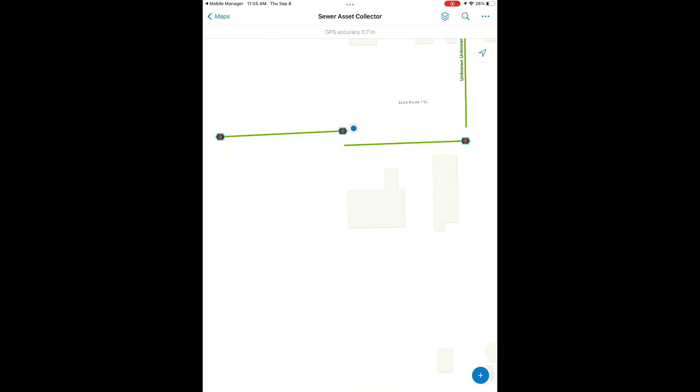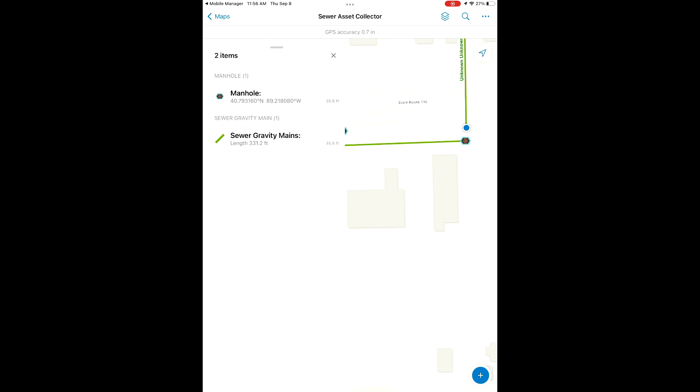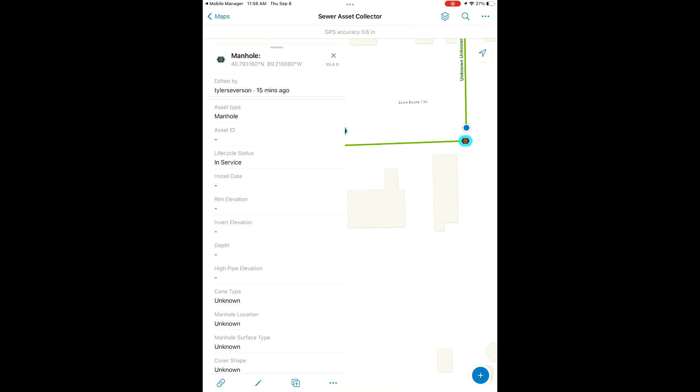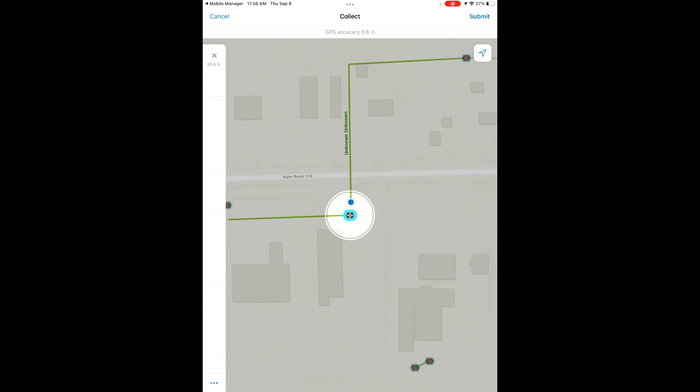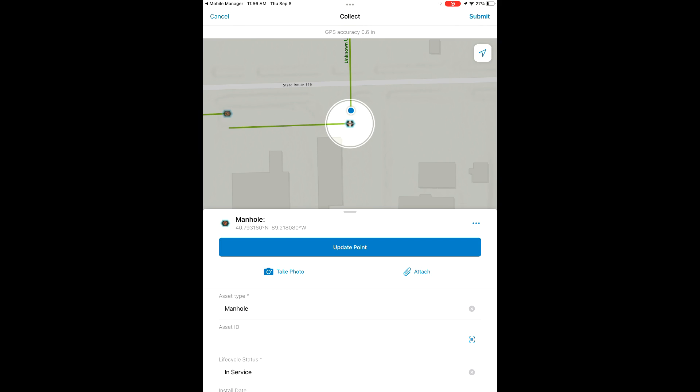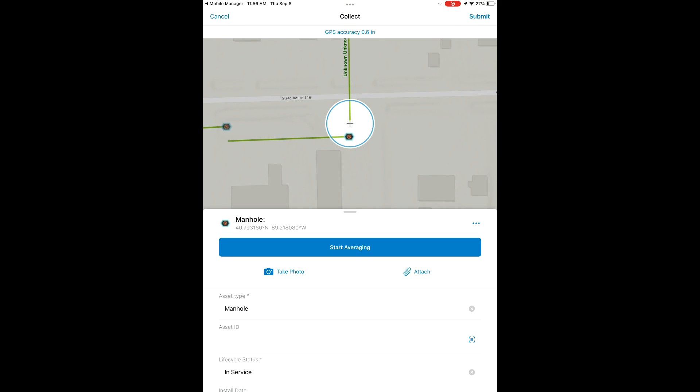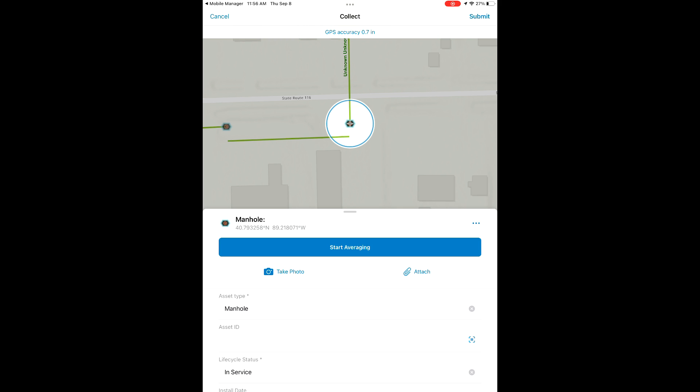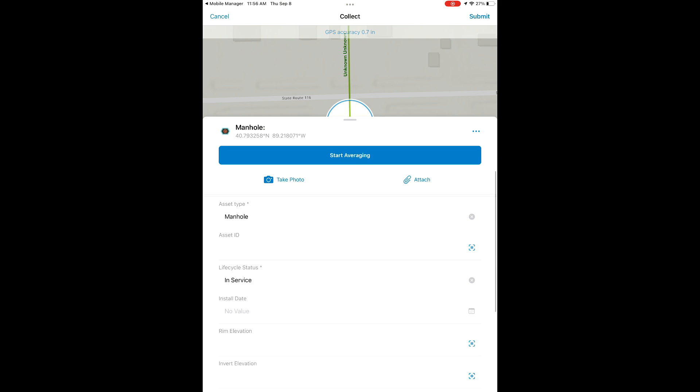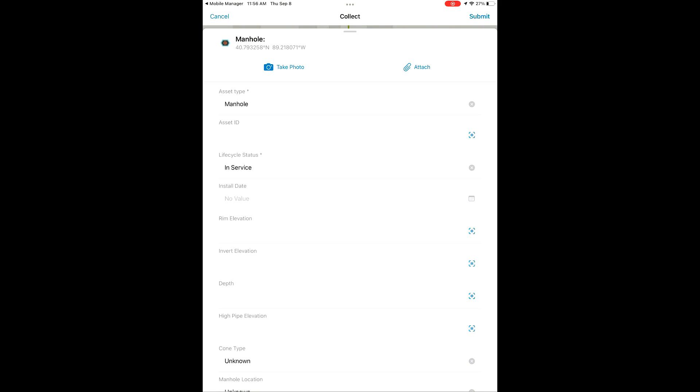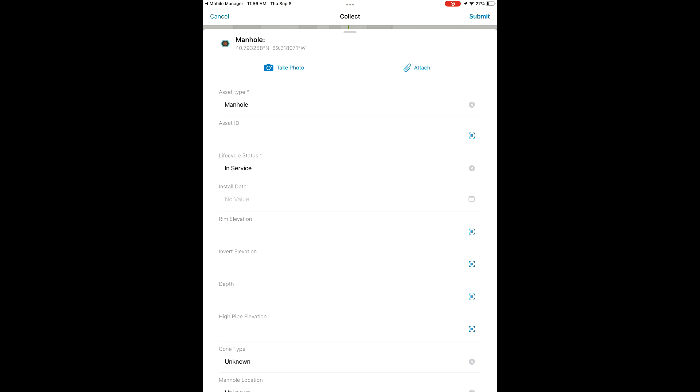Now that we got our first one out of the way, we're going to move on over here to our second point. Now that we're in position, we're going to select our new point and snap and start averaging our location again. As you can see, our GPS accuracy is still amazing.